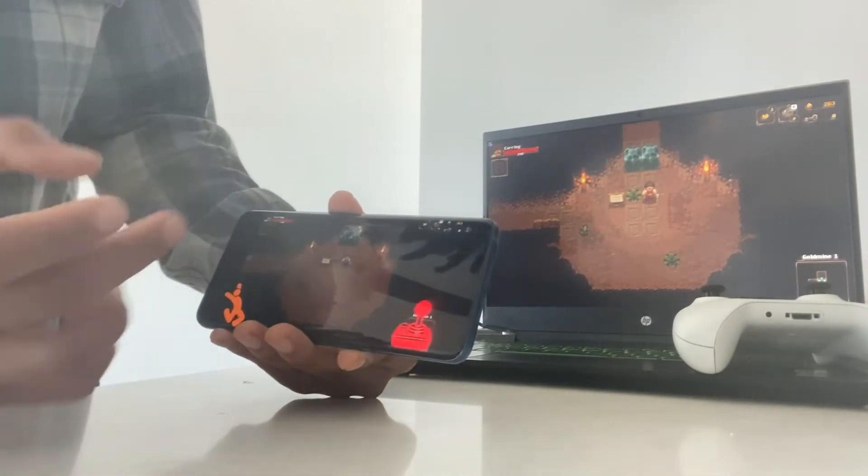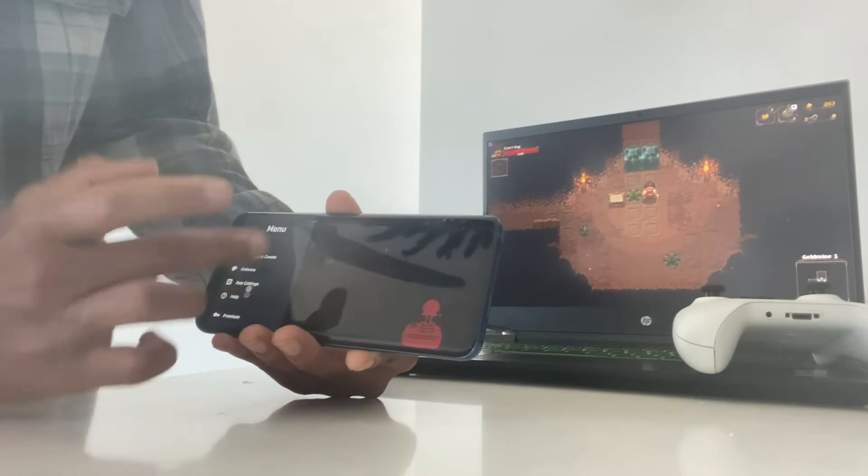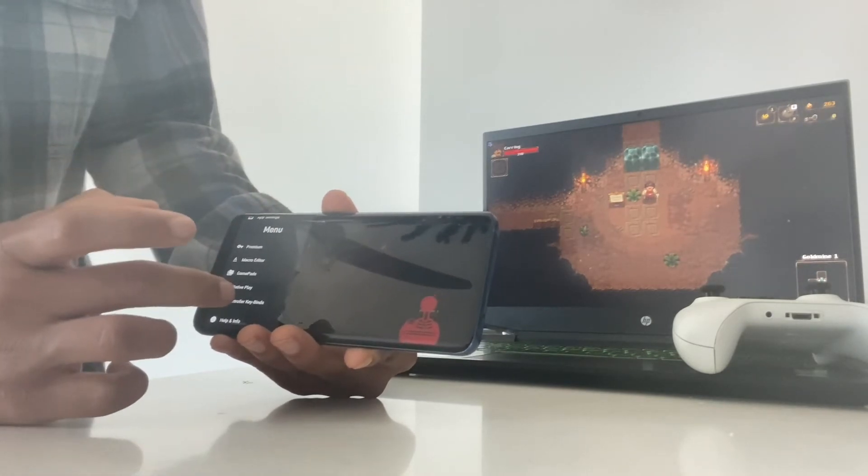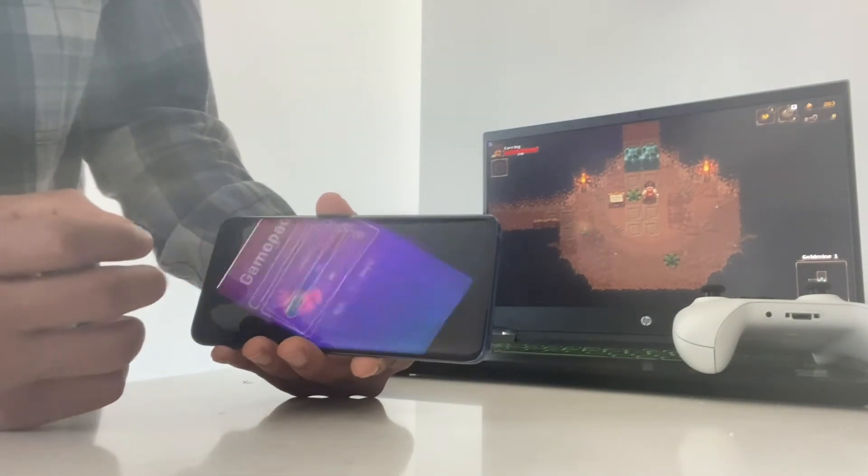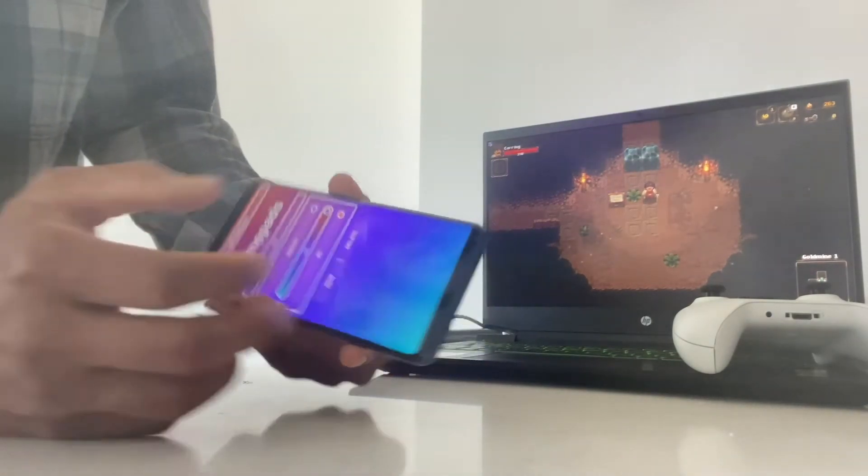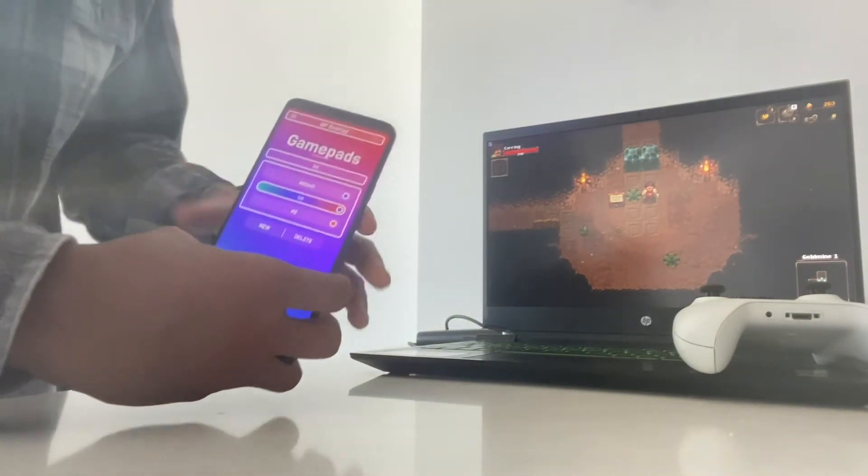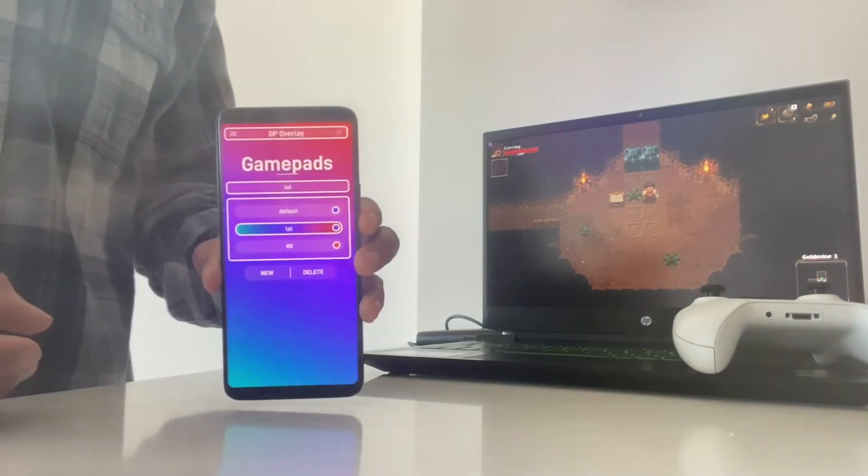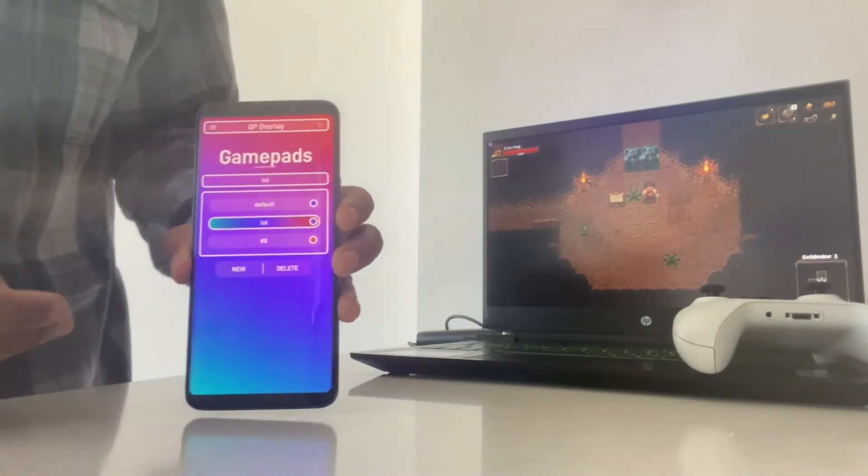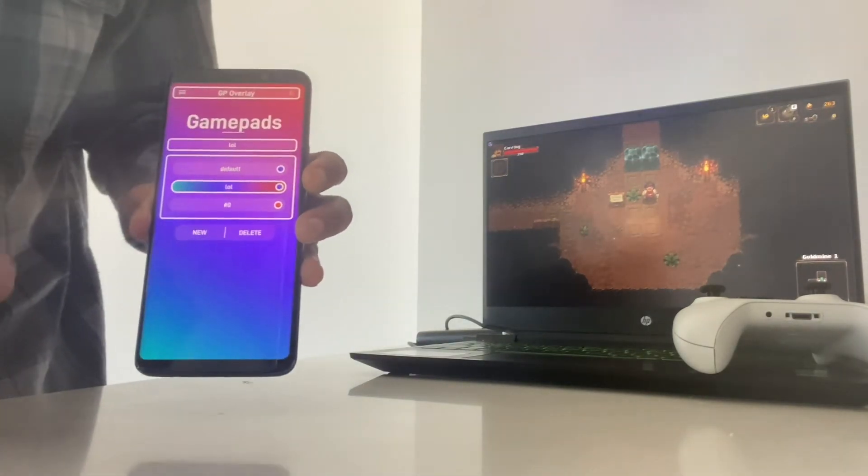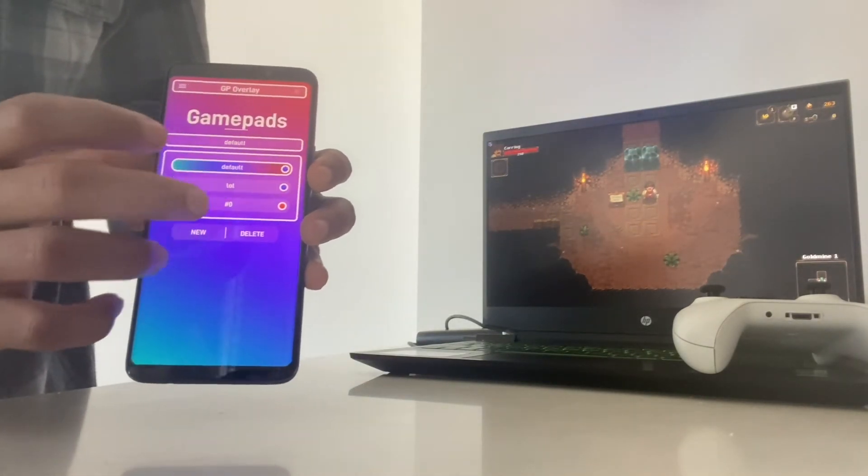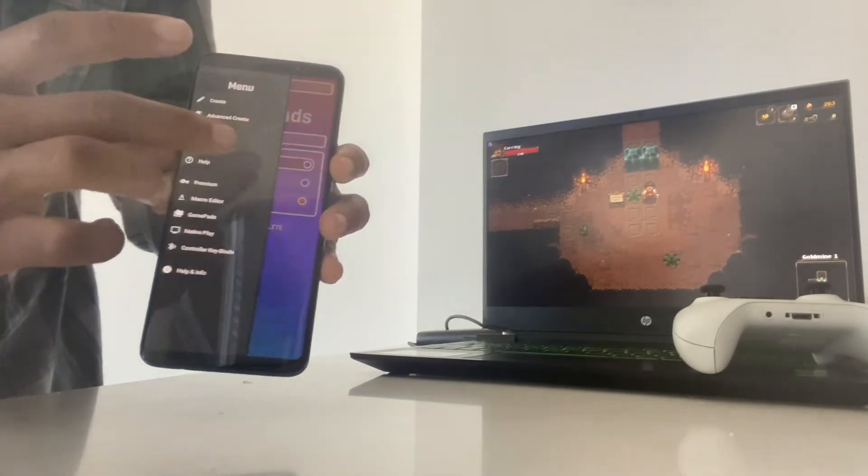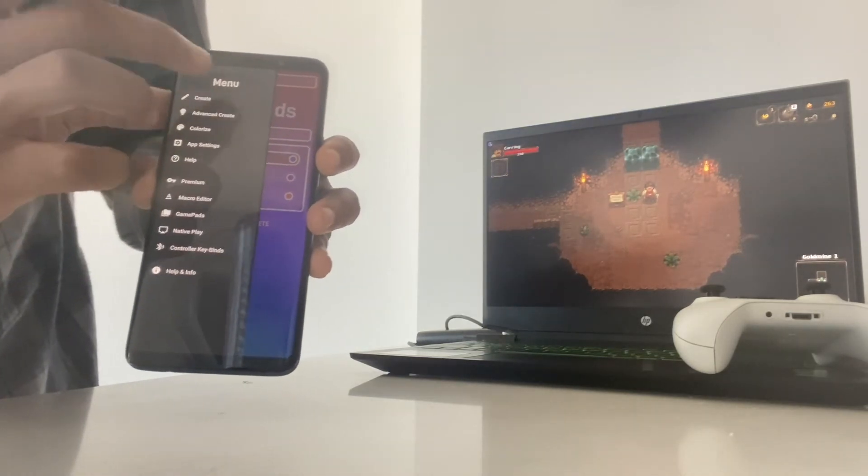Another thing you can do is create a whole bunch of different overlays for all the different games you have. And this is the overlay selection screen. I don't have too many, but I'm going to go to the default and show you another really awesome feature.